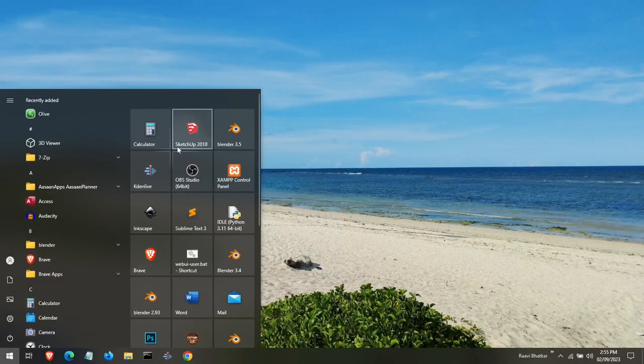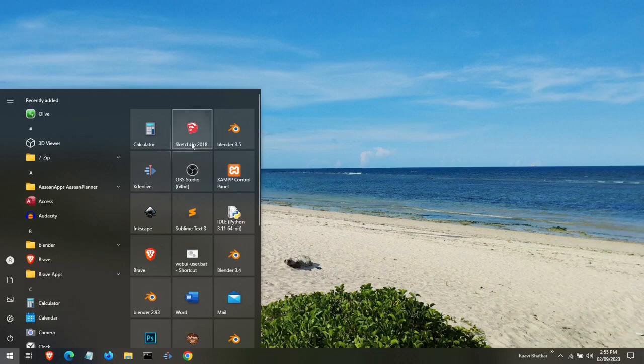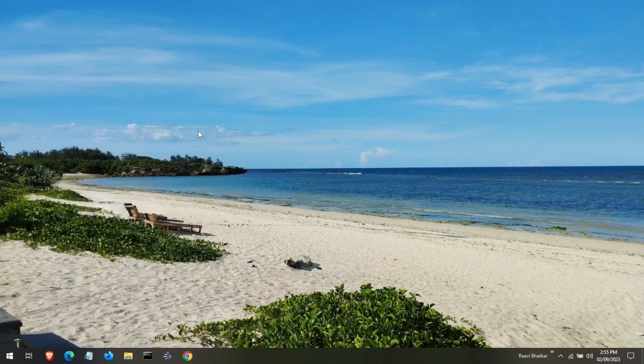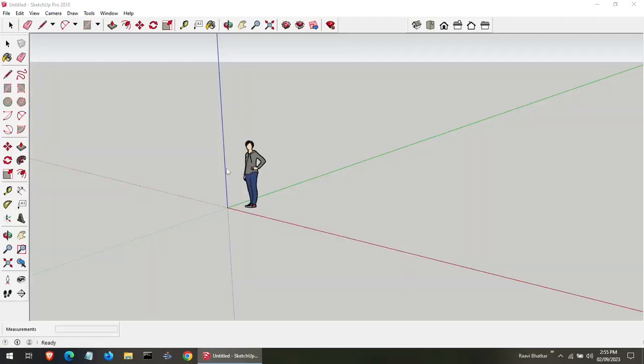Now open Sketchup and let's get started. Click on the icon and you are in. See this person standing on the screen right here. That's your playground.